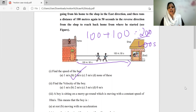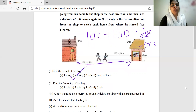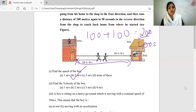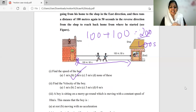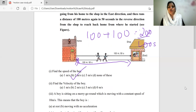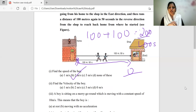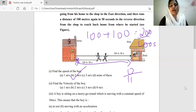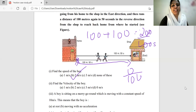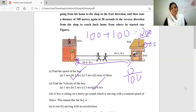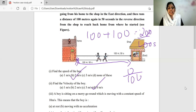Now we will talk about the velocity of the boy. Velocity equals displacement divided by time. We consider the initial and final positions. The boy started and finished at the same point, so the displacement is zero. Therefore, velocity equals zero divided by 100 seconds, which is 0 meters per second. Speed is 2 meters per second, but velocity is 0 meters per second.